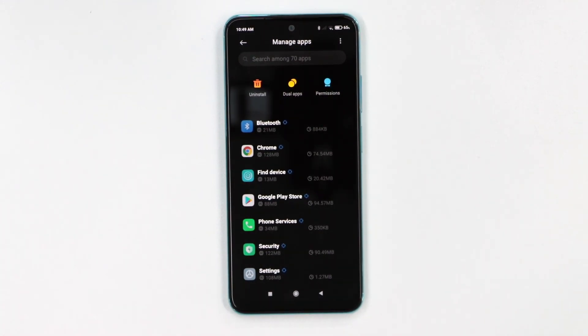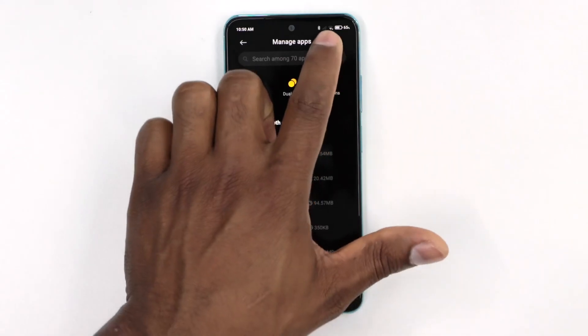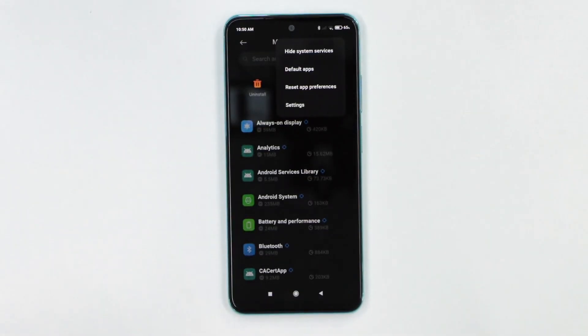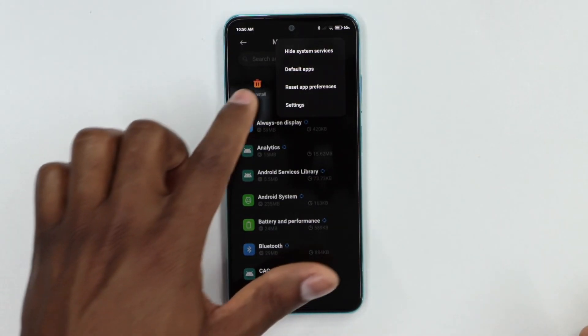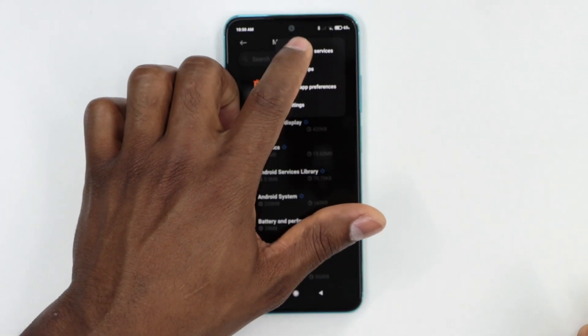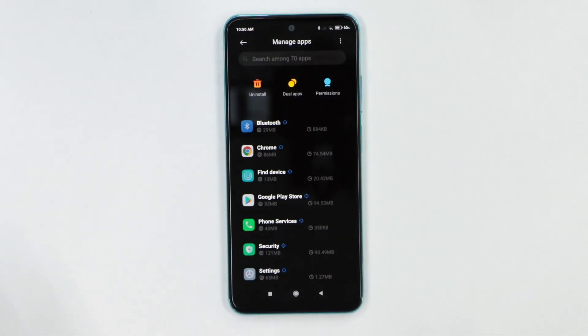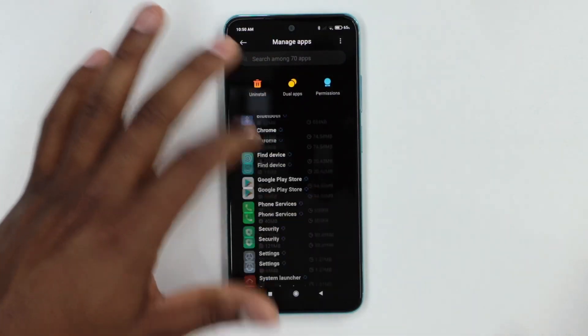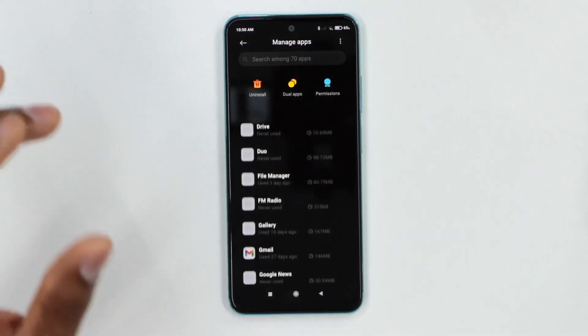Something that I don't recommend you guys is to close any app that belongs to the system. So to avoid that, what you're gonna do, you're gonna go ahead and click on those three dots on top right here, then let's go ahead and click on hide system services. So that means you're gonna be able to see only apps that you are allowed to force stop on your phone.